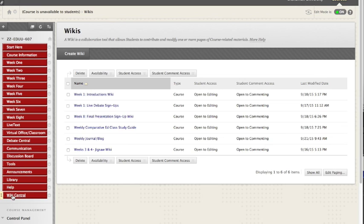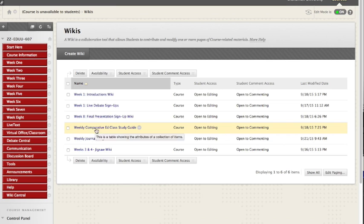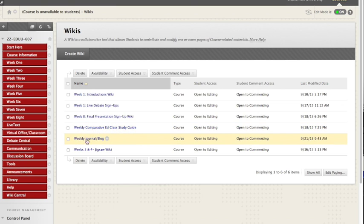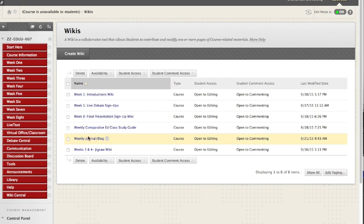All the different wikis that you see that we use, the weekly comp ed class study guide, that's collaboration, the weekly journal, you have your own page but you always read at least one of their students and leave a comment. Let's take a look at that.